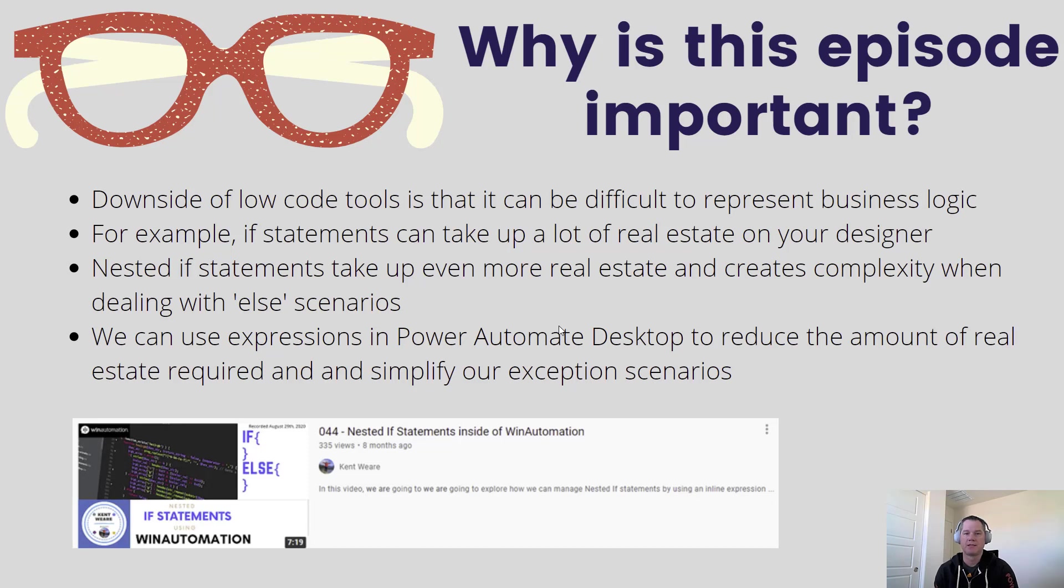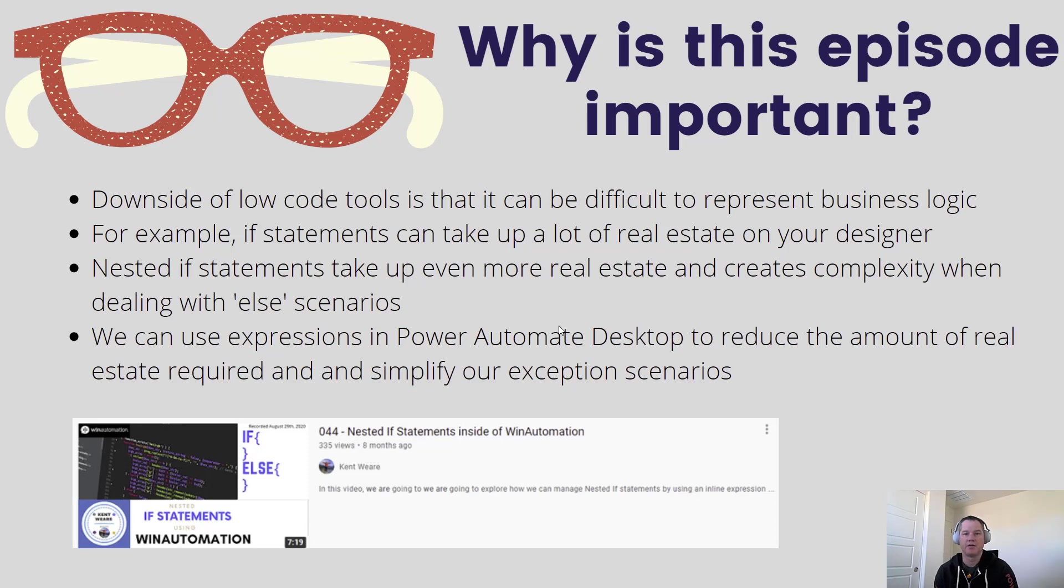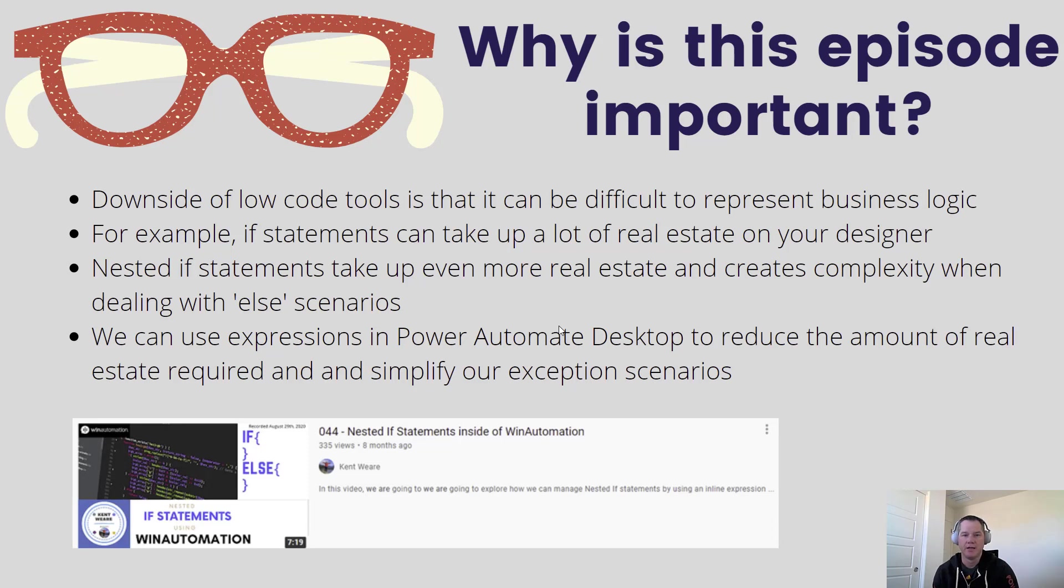For example, we can have many if statements that take up a lot of real estate in our designer. Not only does it make it more complex to read or try to understand all of your logic, it also creates complexity when dealing with the else scenarios because if you have a lot of these if statements, you have to be able to handle what is the alternative path for each of these particular scenarios.